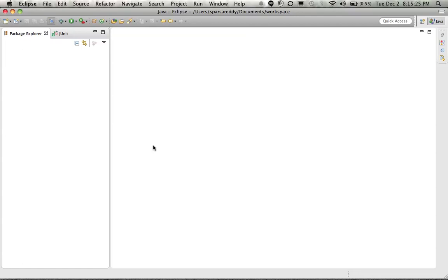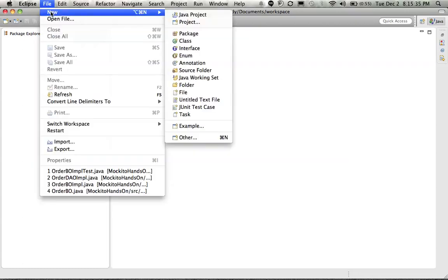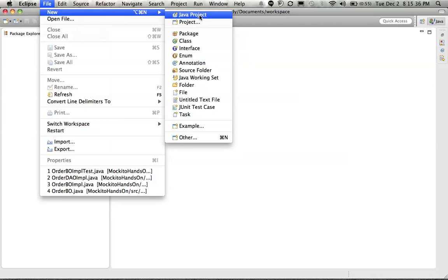The requirement we have on hand here is very simple. Given a name, the method or our application should return hello the name. So we will start doing TDD for this. Let us start by creating a new simple Java project.